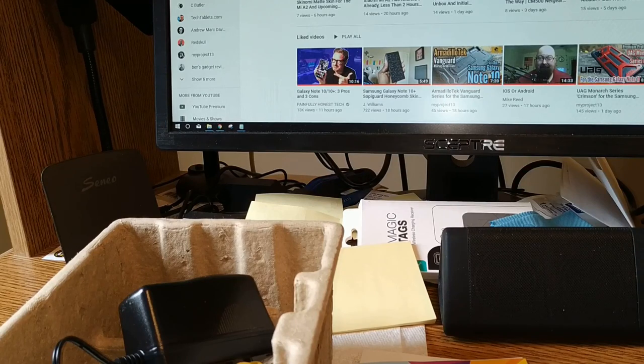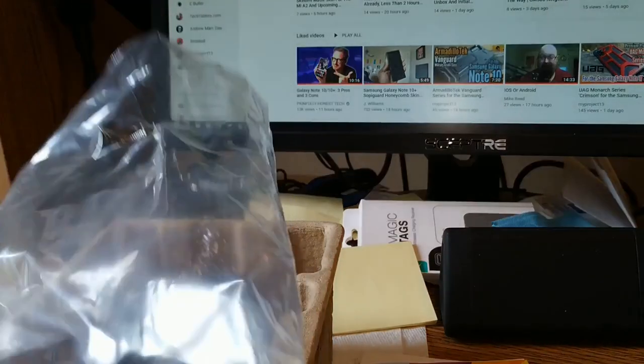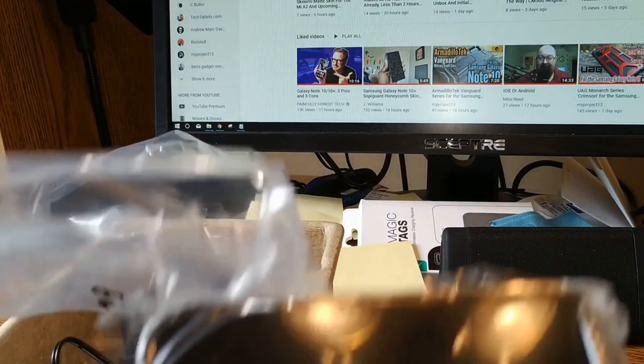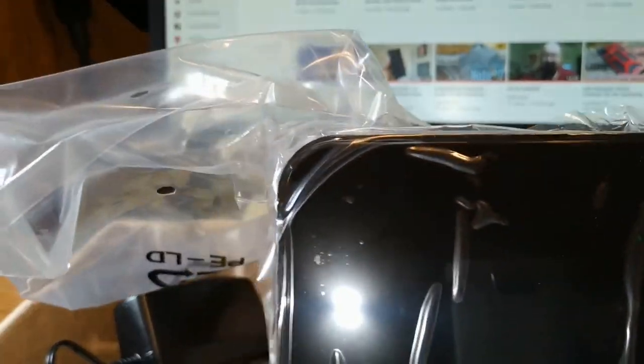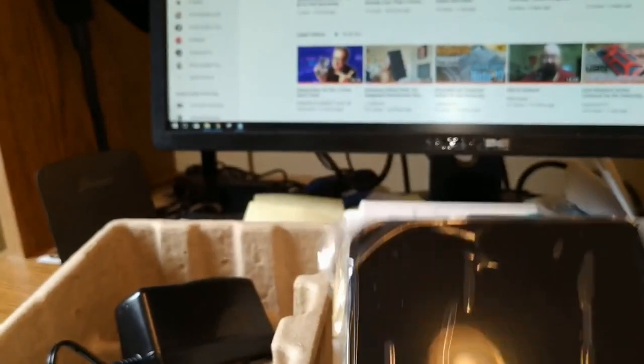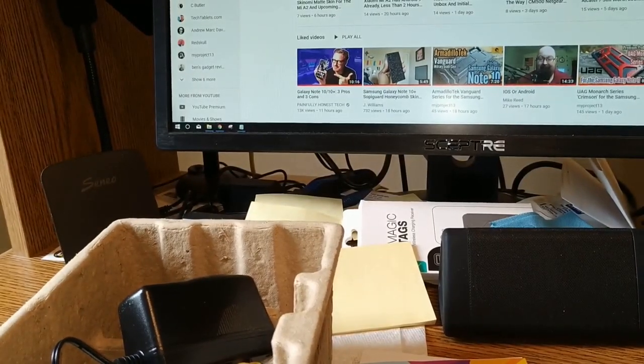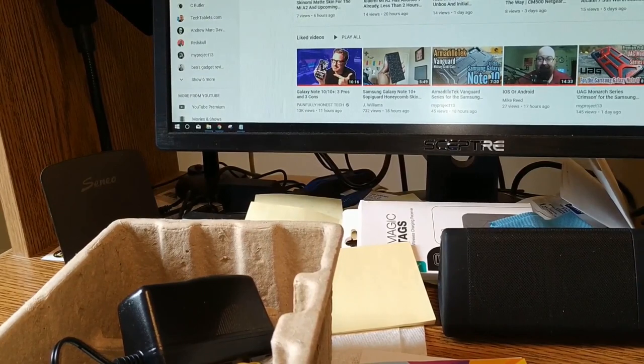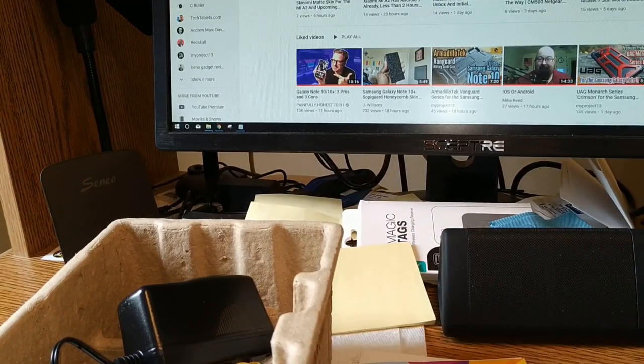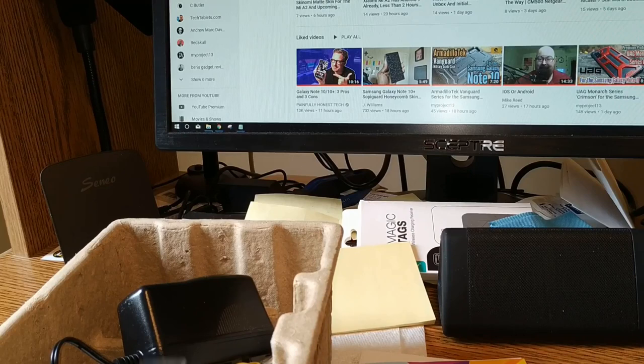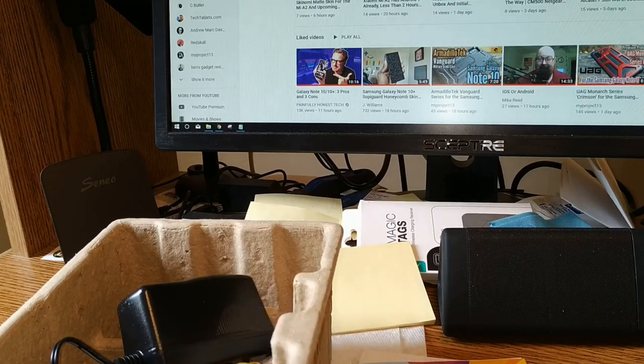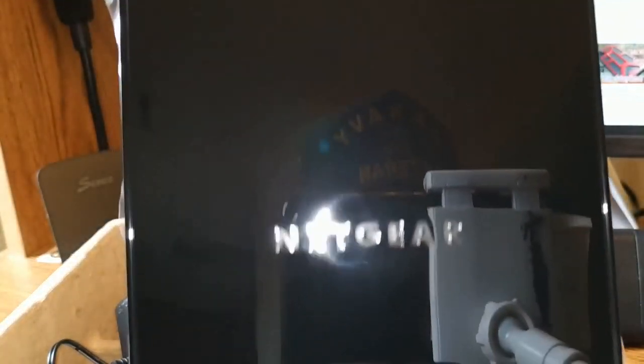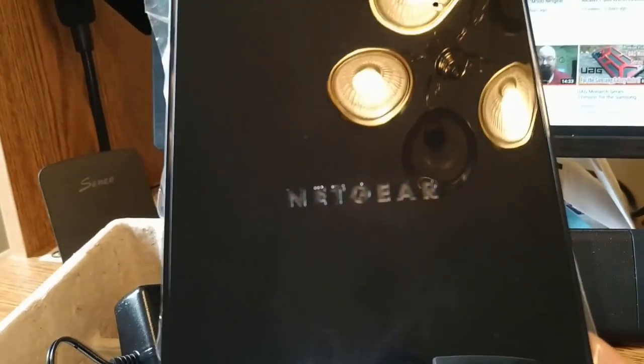All right so I'm going to get this thing out of the plastic. Jeez they have plastic around the plastic. It's a kind of a pretty router.